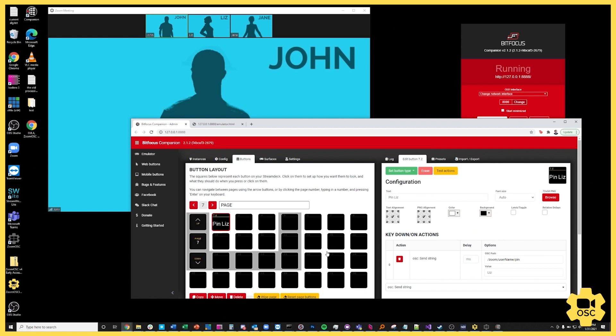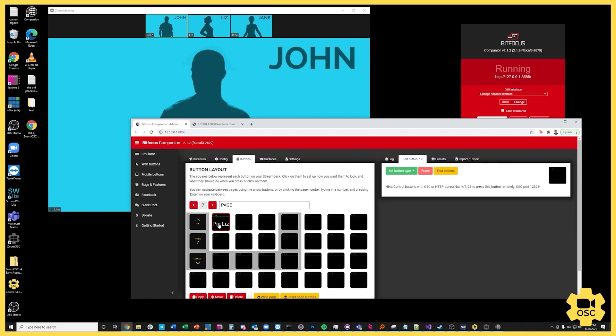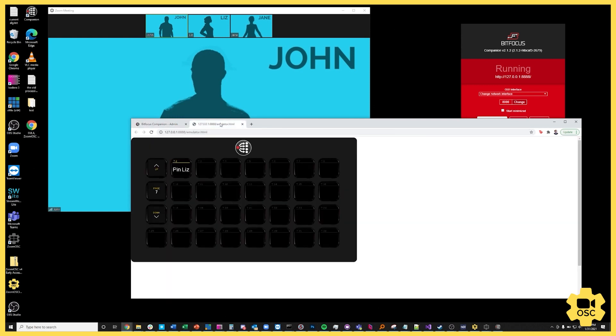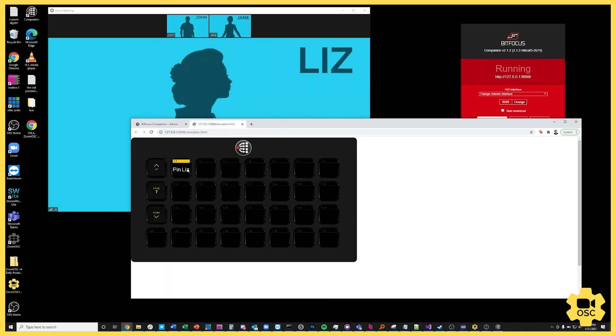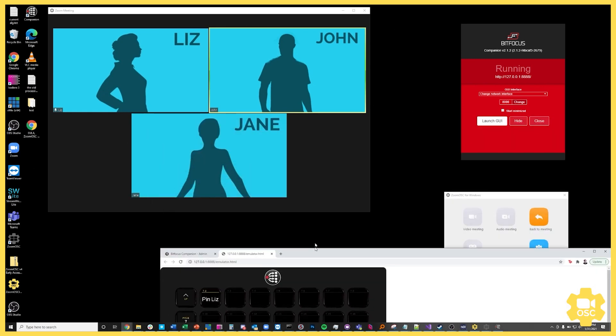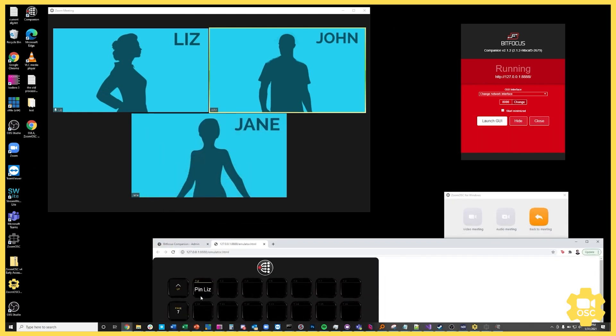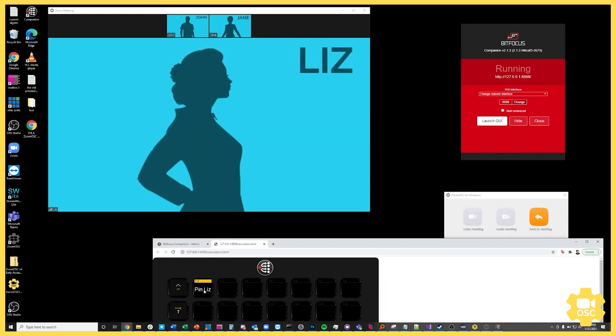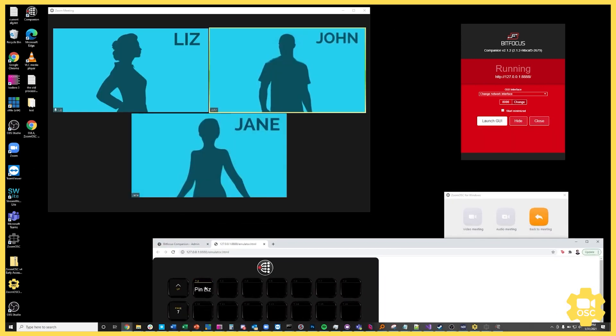So now what will happen is when I click on this button and hold it Liz is pinned and when I release it we go back to the gallery view. So again I'm holding this, Liz is selected, I'm releasing it and we're back at the gallery view.